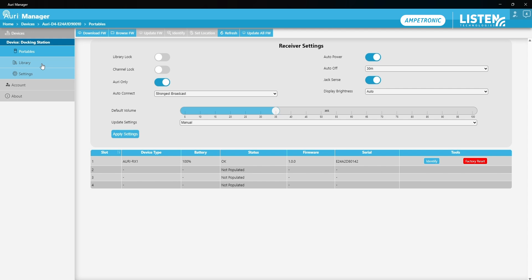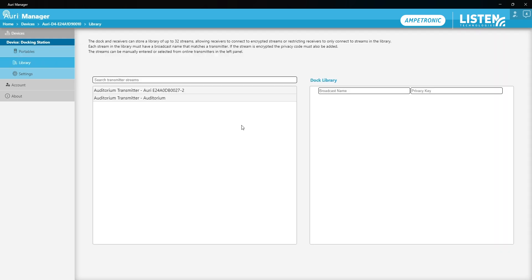This library page here allows us to populate both the docking station and the receivers with a library of broadcasts. That's primarily for providing access to encrypted broadcasts where we need to have a password available to connect. The left-hand panel will list all available broadcasts from the transmitters that are connected to the network and the right-hand panel will list what's populated in the dock library.